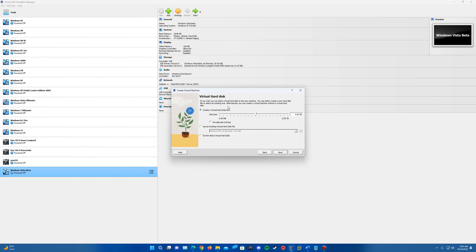And then it's going to have us create our virtual hard disk. Recommended size here is four gigs. So we'll leave it at that. That's plenty for the install here.